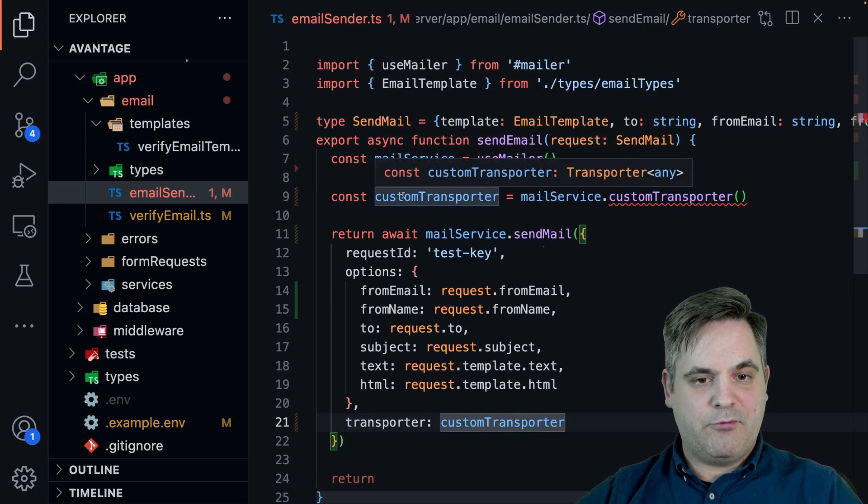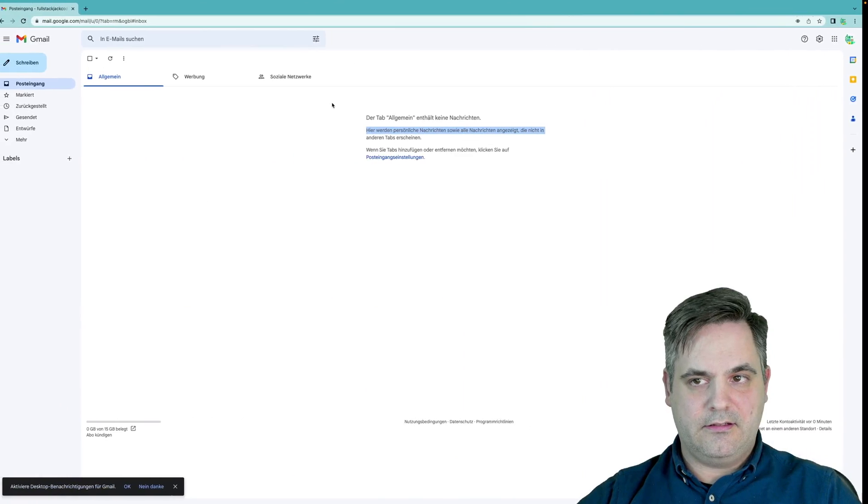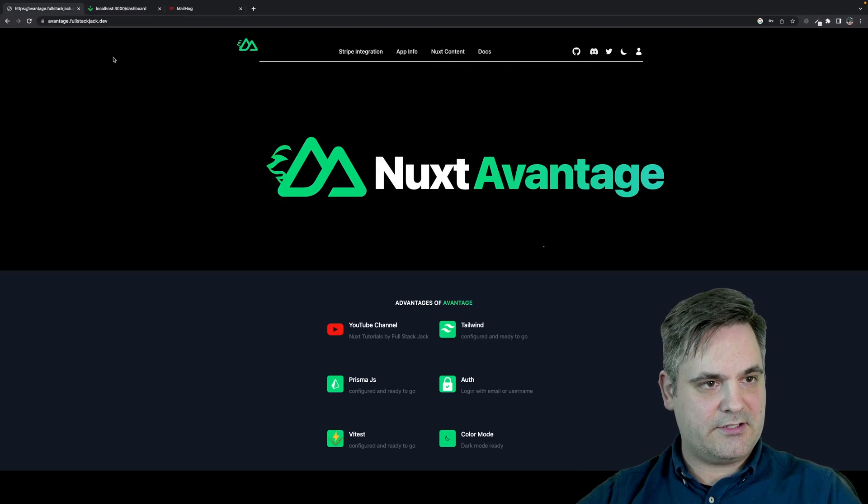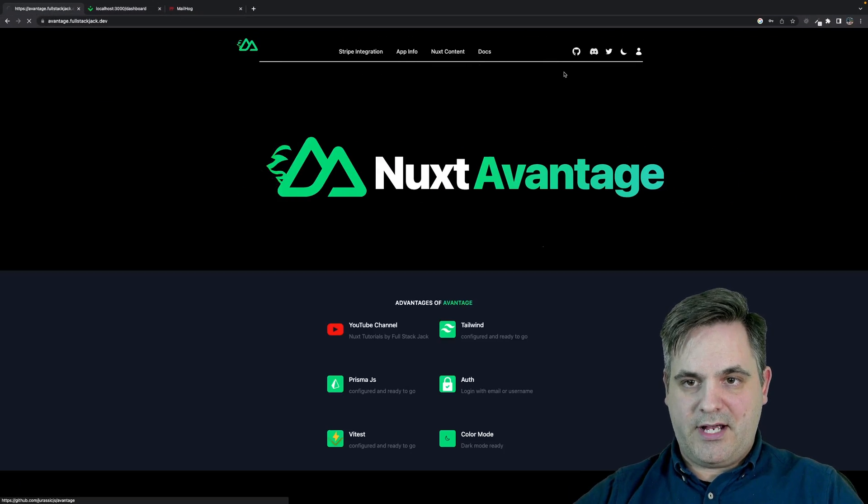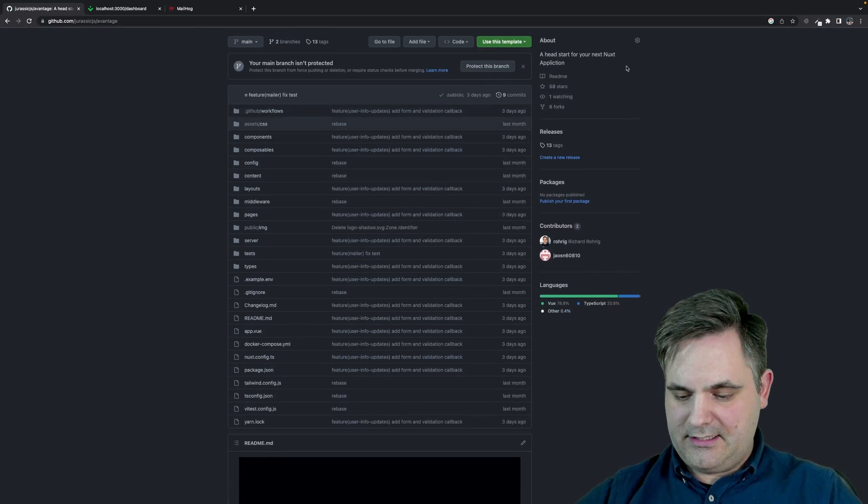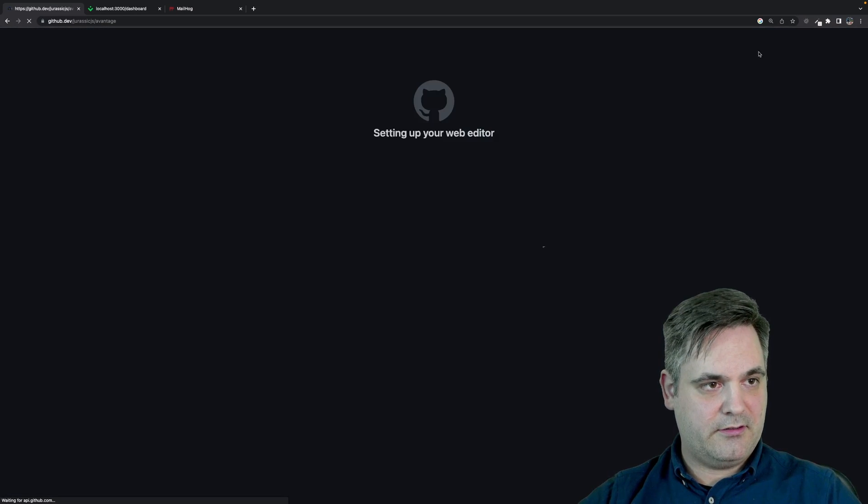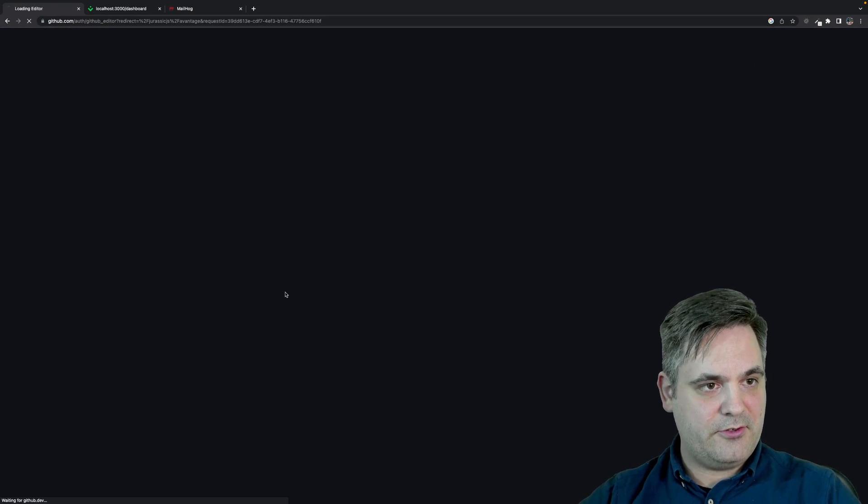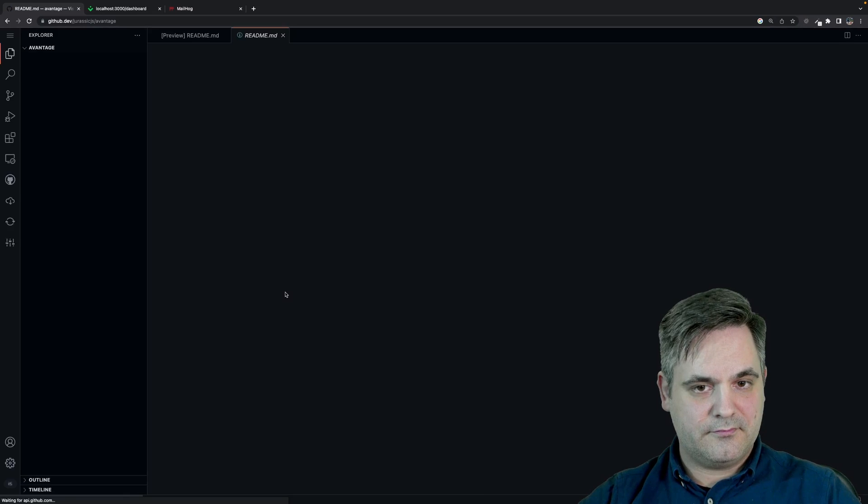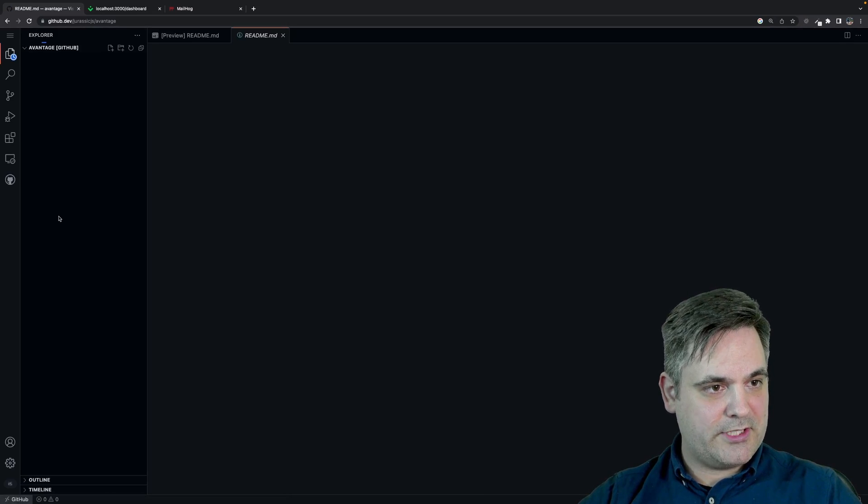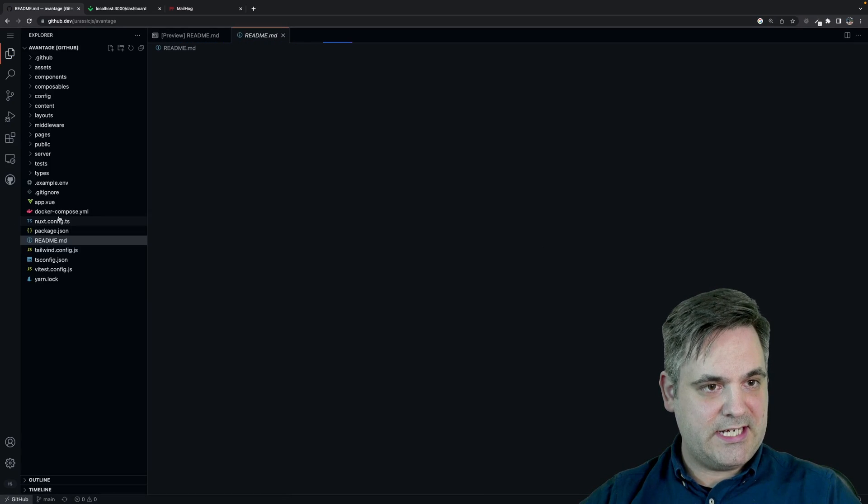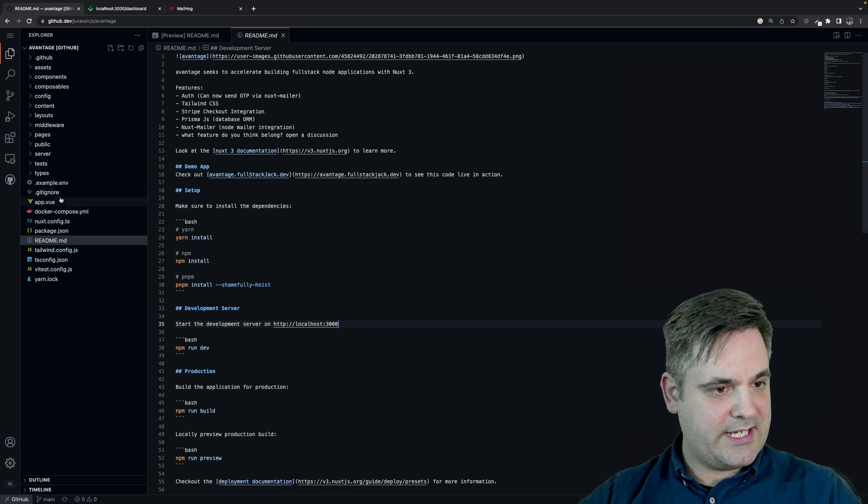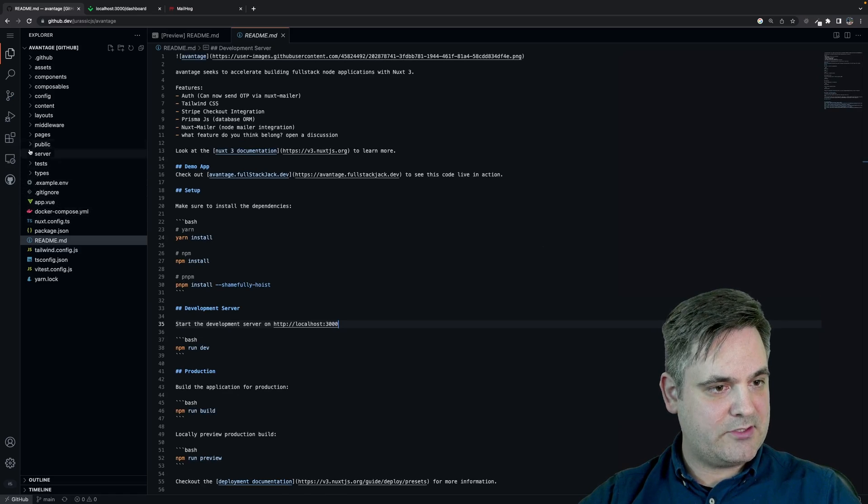If we go to the Nuxt or sorry, if we go to Avantage the repository, you'll actually see, let's open up a, open that up in VS code.